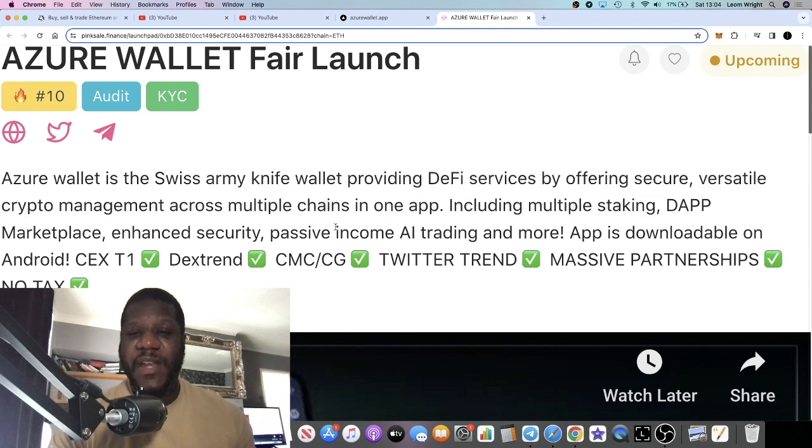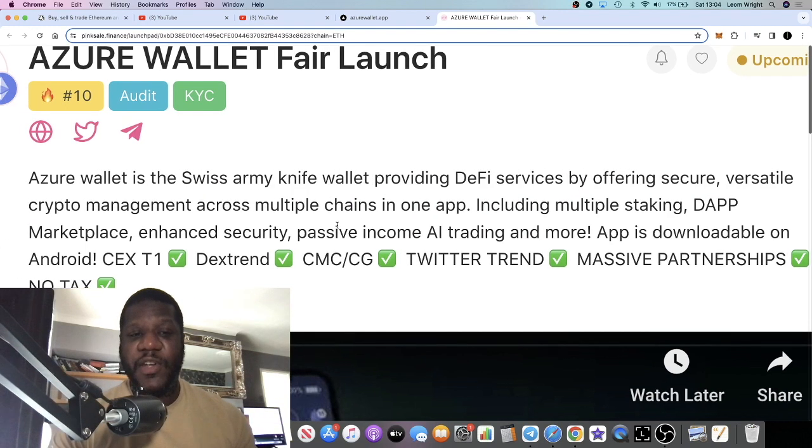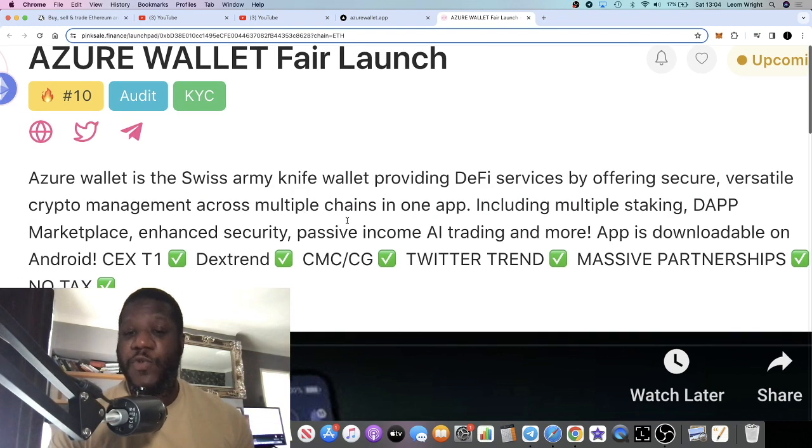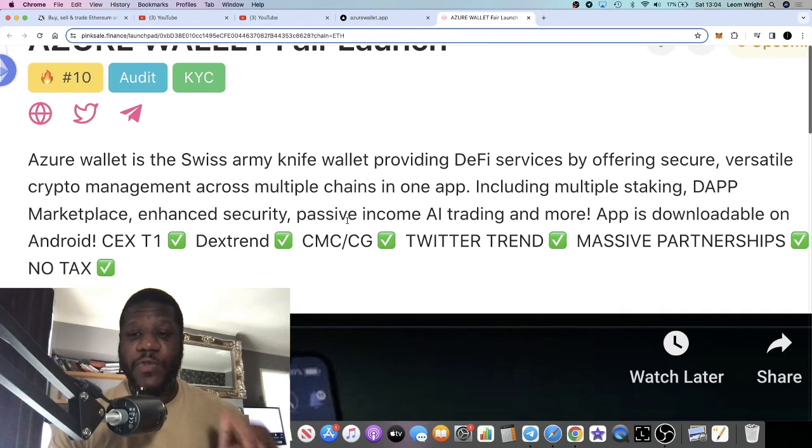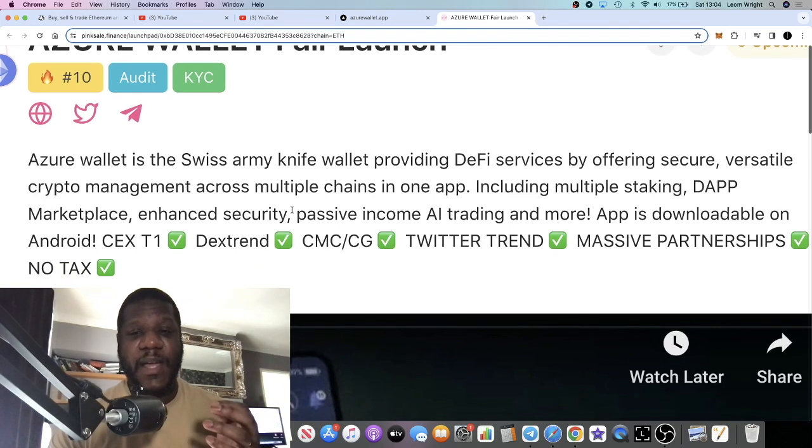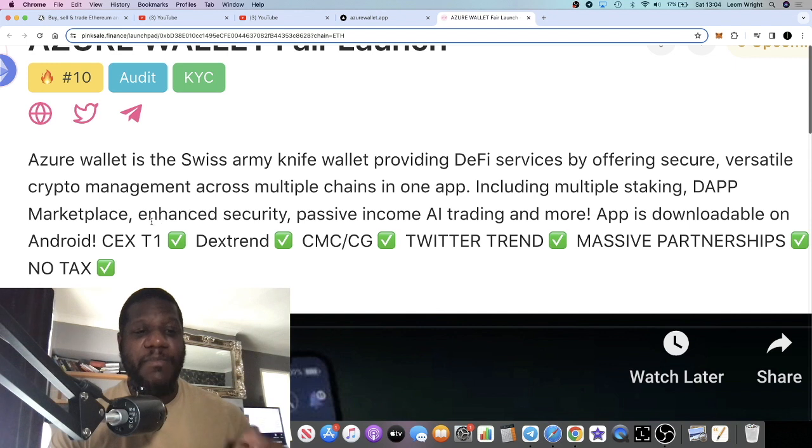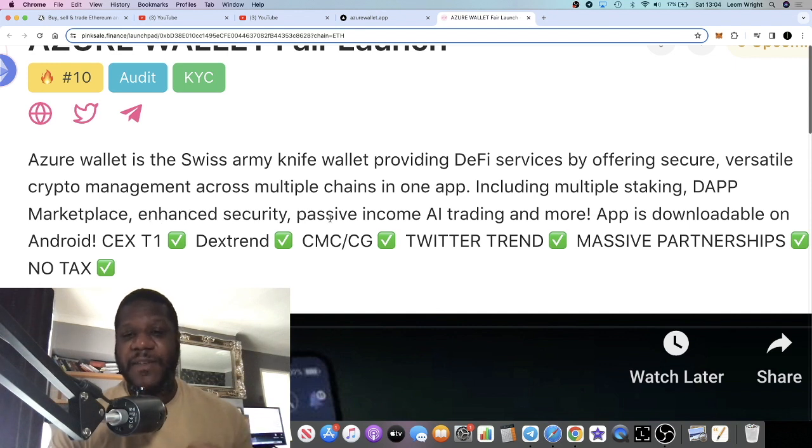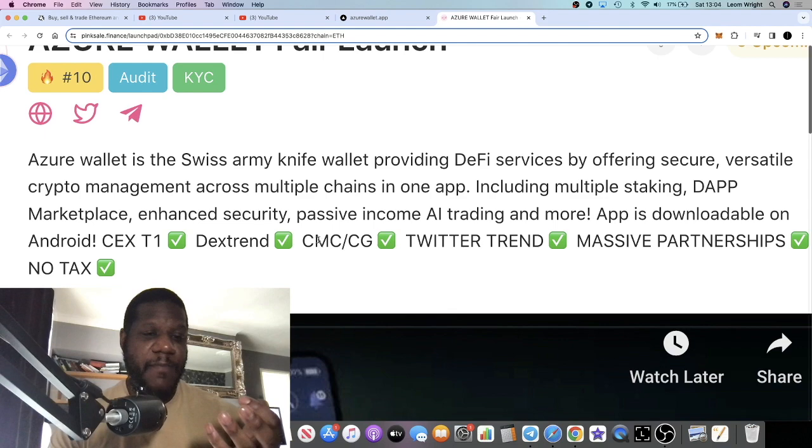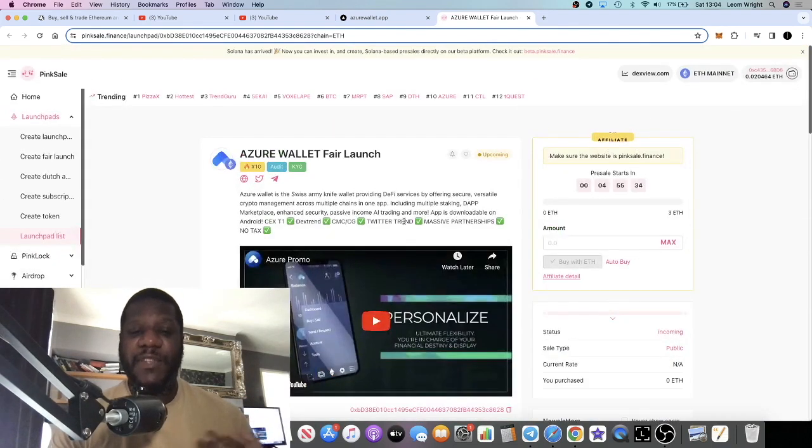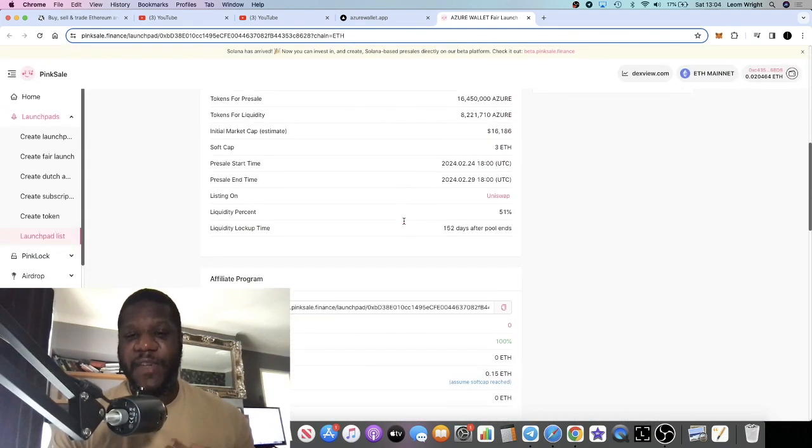They call themselves the Swiss Army knife wallet, providing DeFi services by offering secure, versatile crypto management across multiple chains in one app, including multiple staking, dApp marketplace, enhanced security, passive income, AI trading, and more. Once this goes live, it's all going to be down to marketing as well because it's a very competitive market.